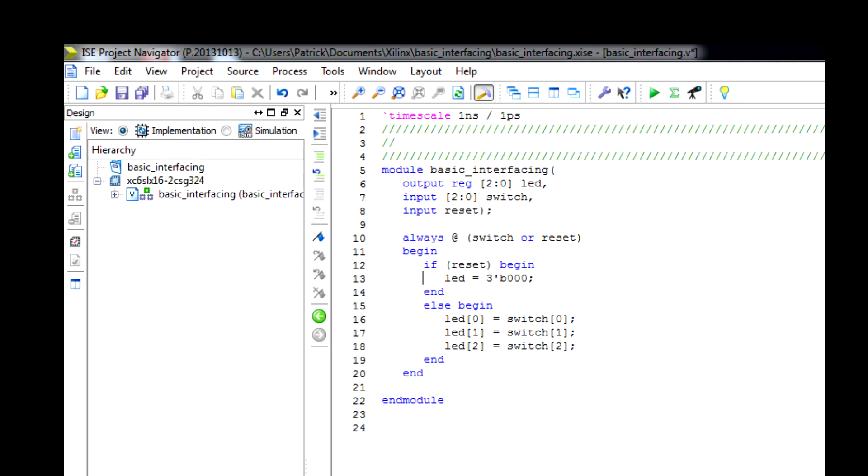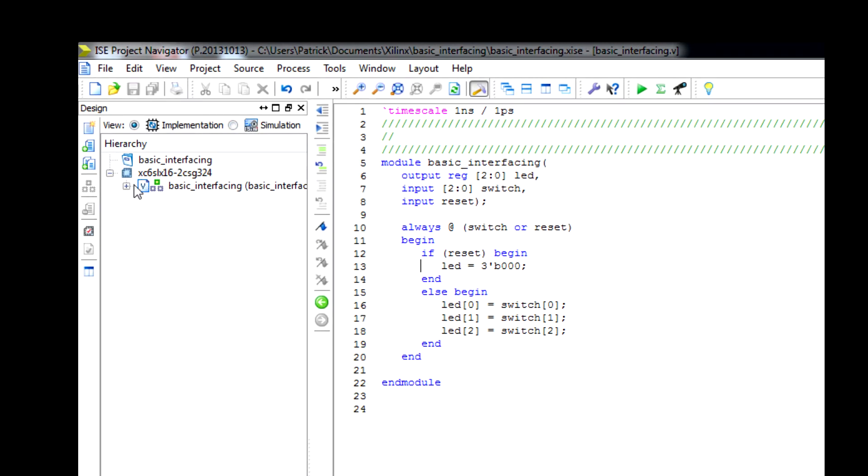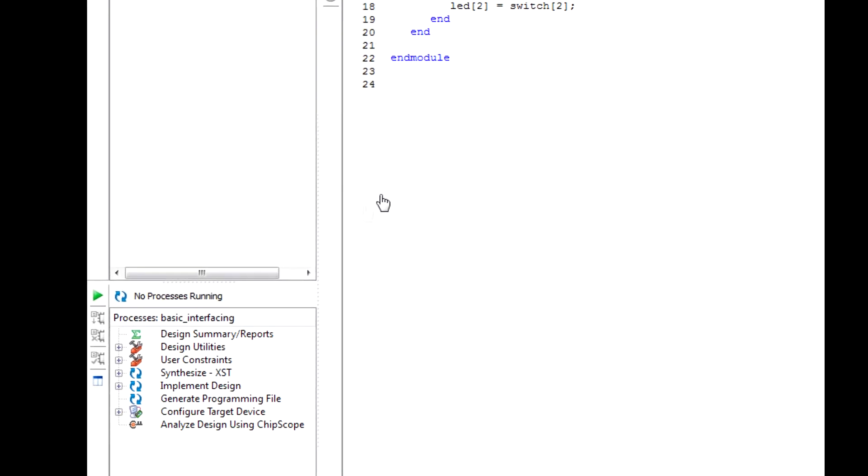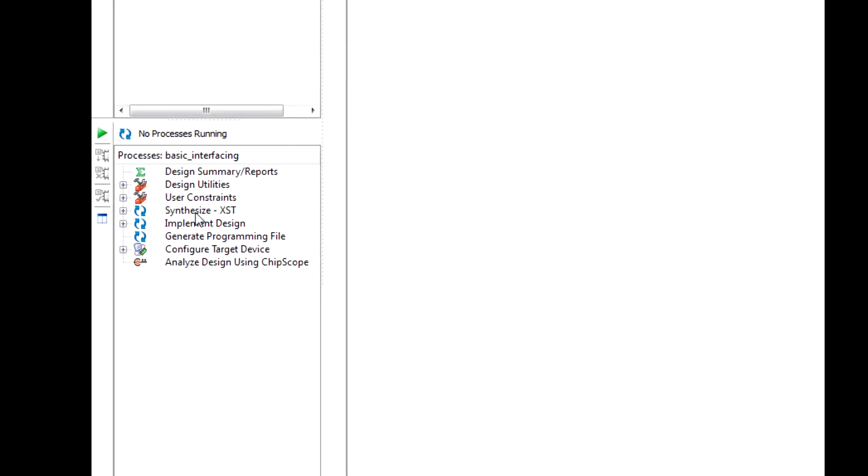Now on the top left here, you have implementation and simulation. Right here I have my Verilog file, you want to make sure you click that. On the bottom here, you want to double click synthesize. This will begin to make sure that all your code is correct and there are no issues with it.